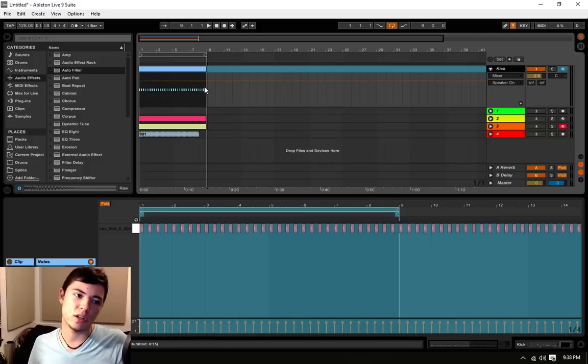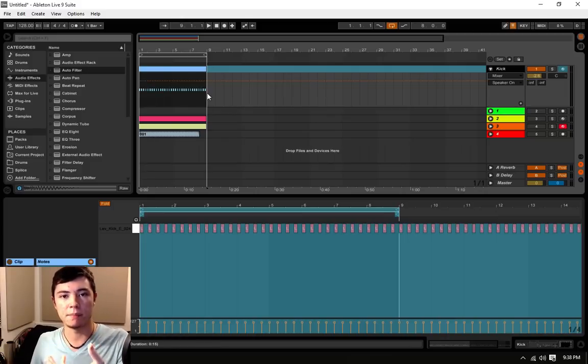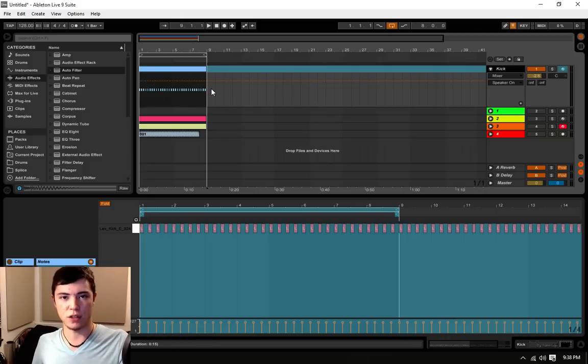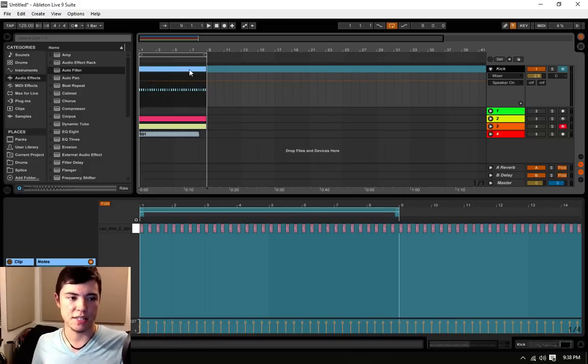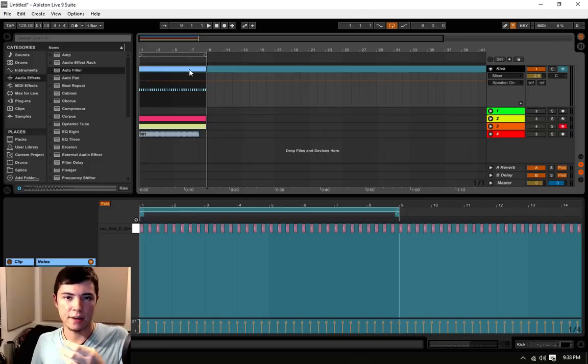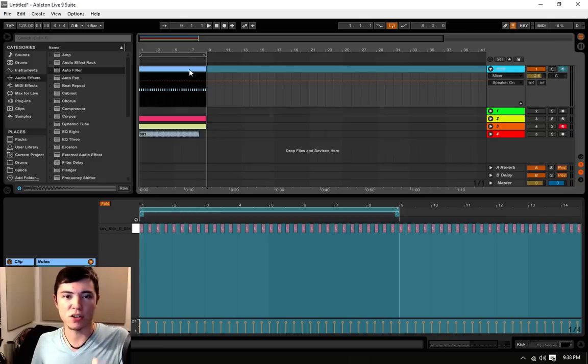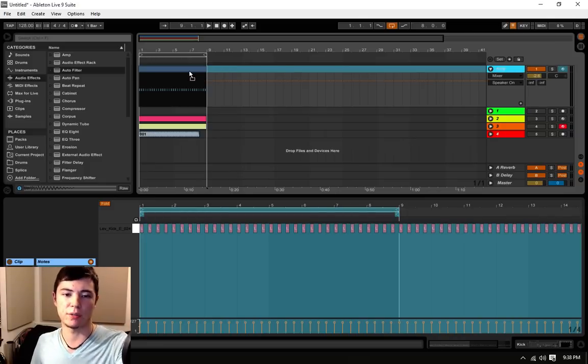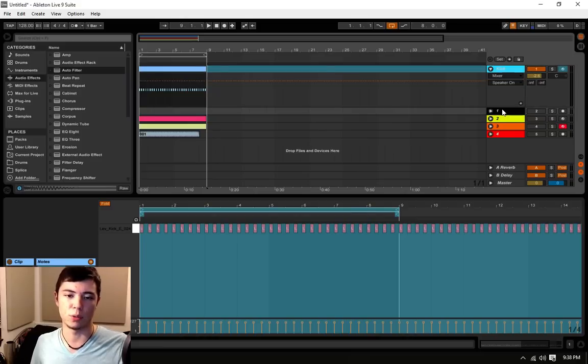To take this one step further, because it's an audio clip, something that many people don't realize who even use the freeze function, is that if you drag down that frozen clip onto an audio channel like we have here in number one,